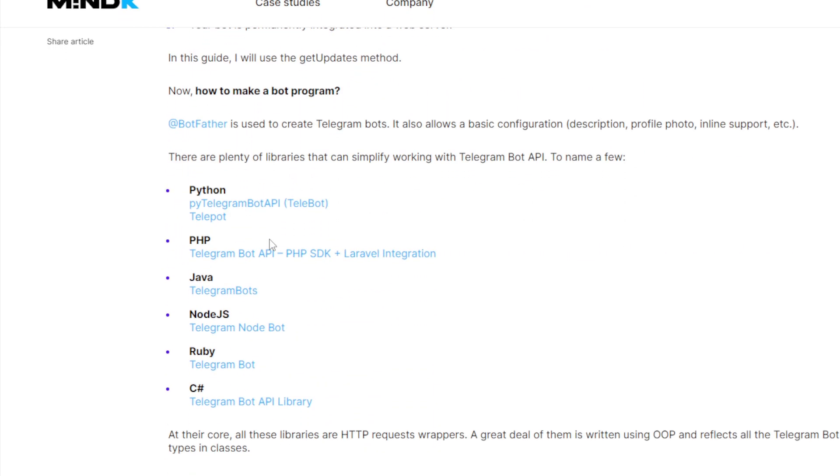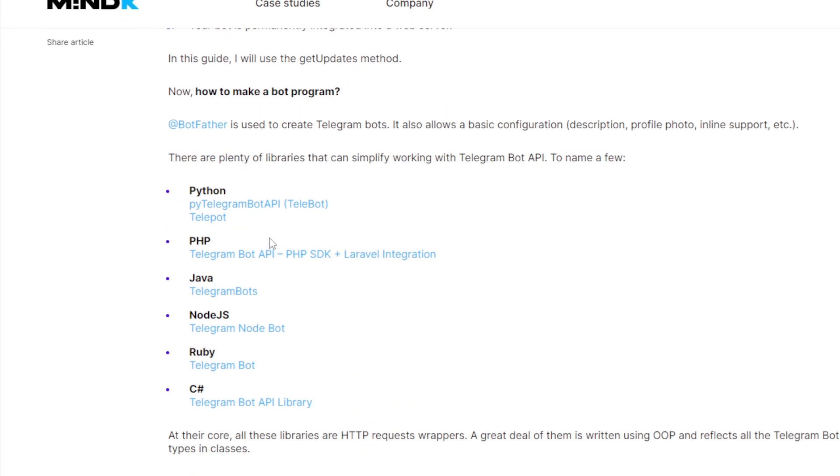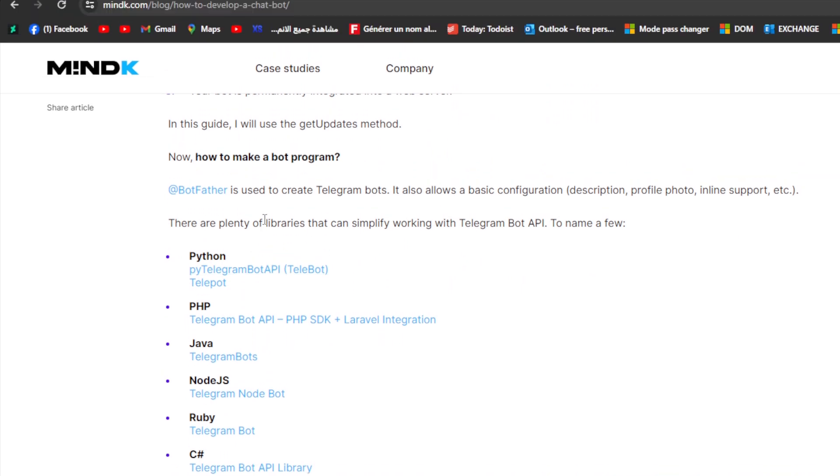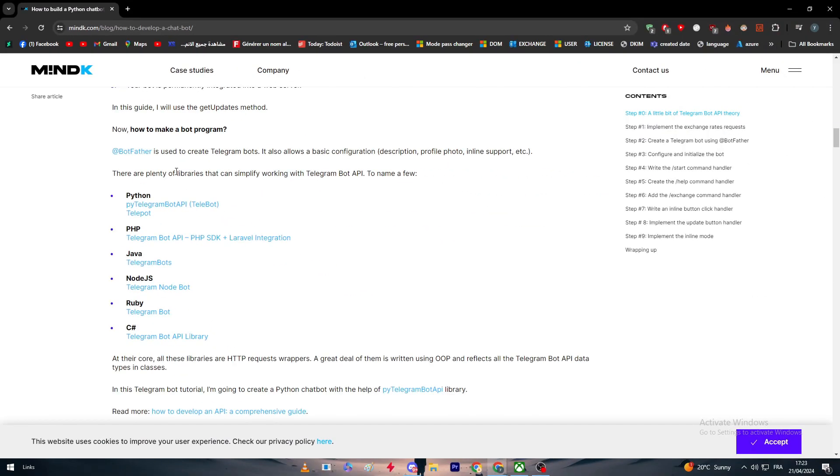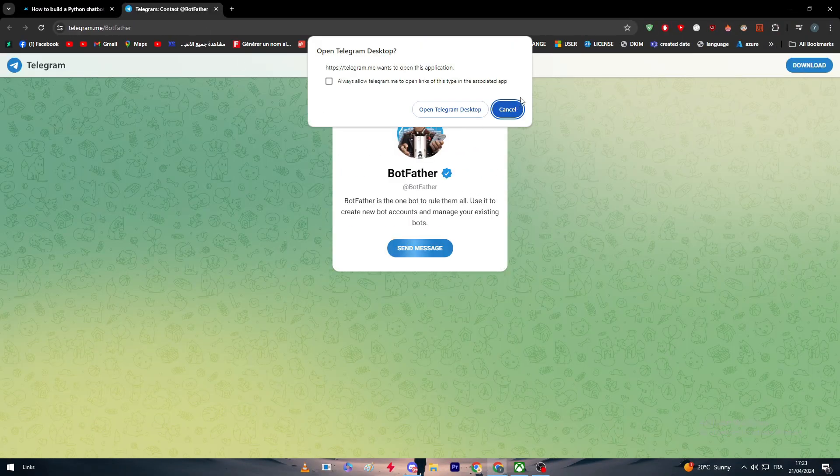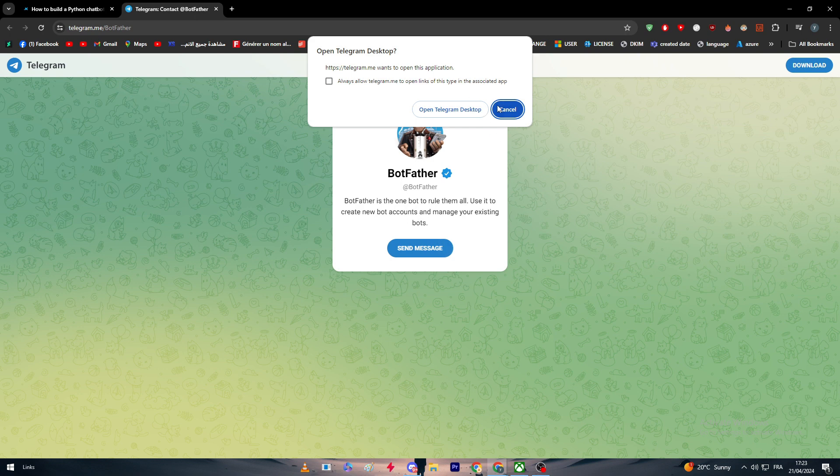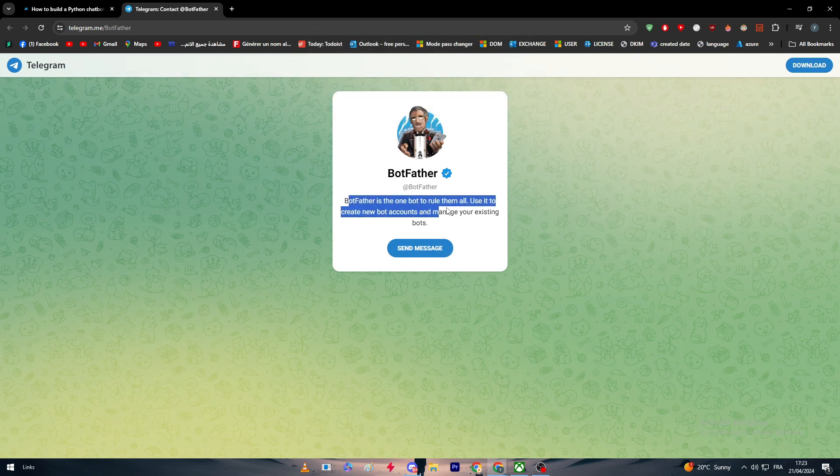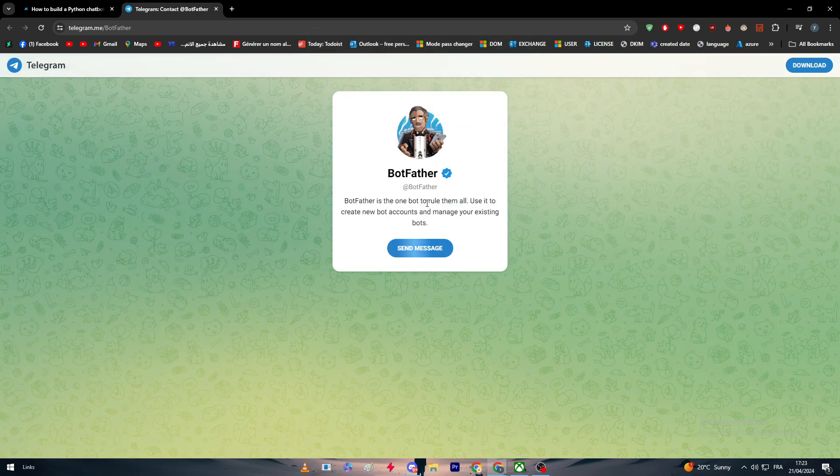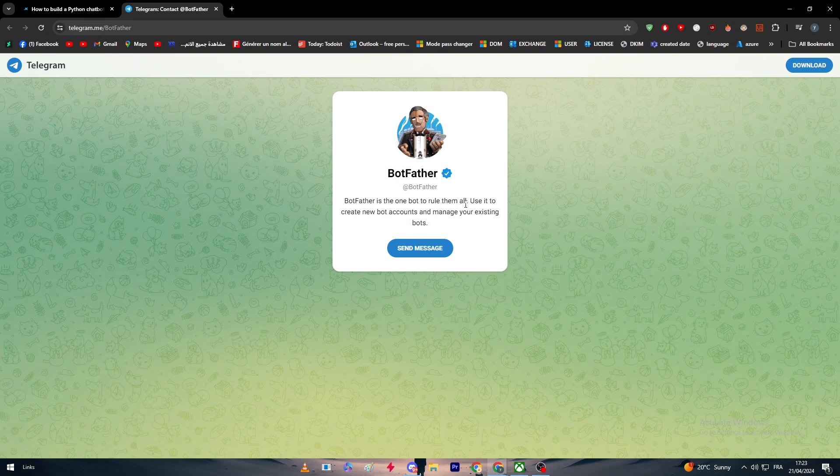Now how to make the bot program? Basically, as we talked about previously in this video, you have to go to BotFather. You simply have to open your Telegram, go to BotFather simply by clicking on it. As you can see, this is the BotFather.